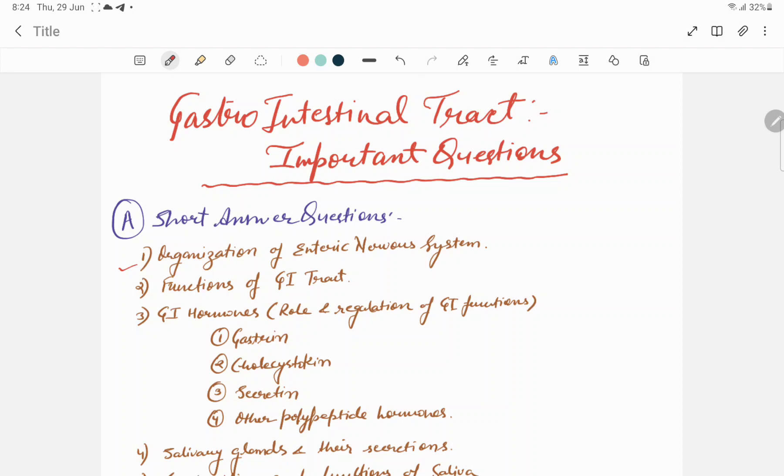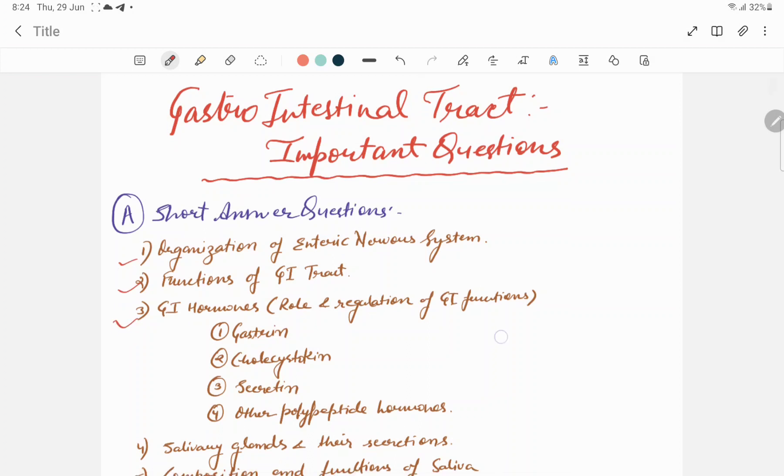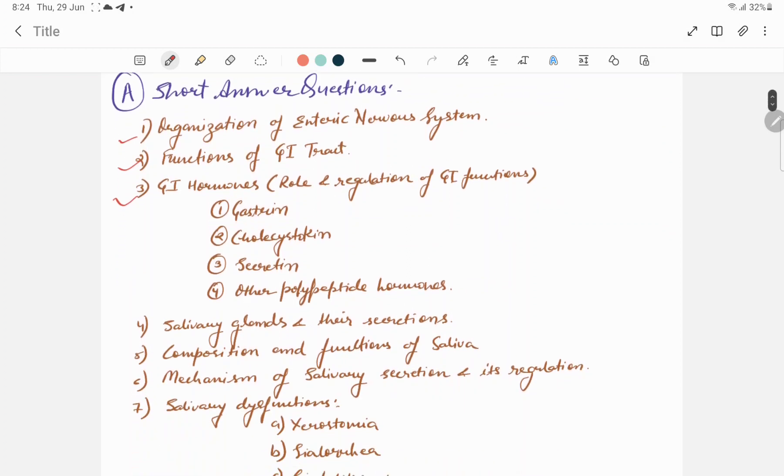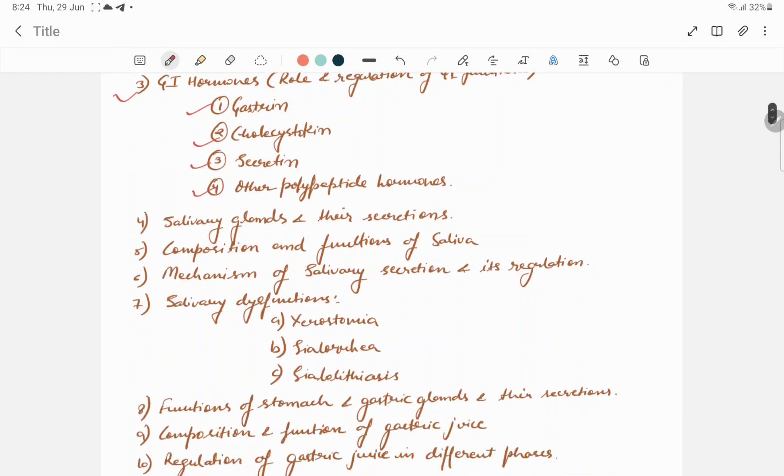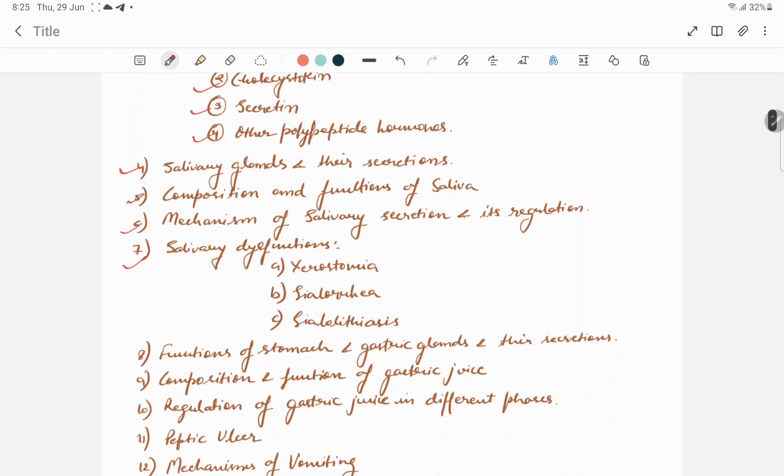Functions of GI tract. GI or gastrointestinal hormones, in which you have to mention the role and regulation of GI functions of hormones like gastrin, cholecystokinin, secretin, other polypeptide hormones. Next is salivary glands and their secretions, composition and functions of saliva, mechanism of salivary secretion and its regulation.